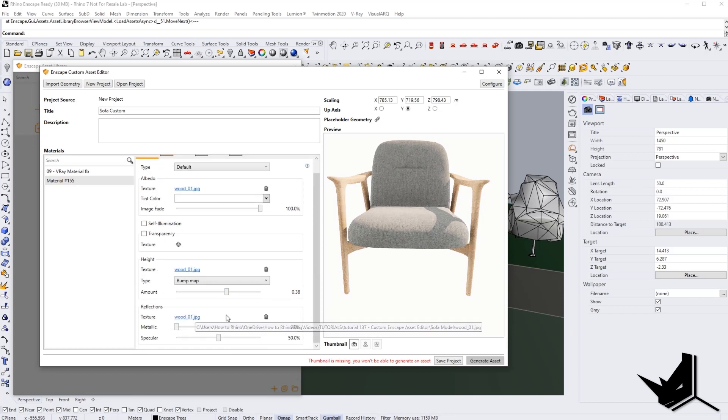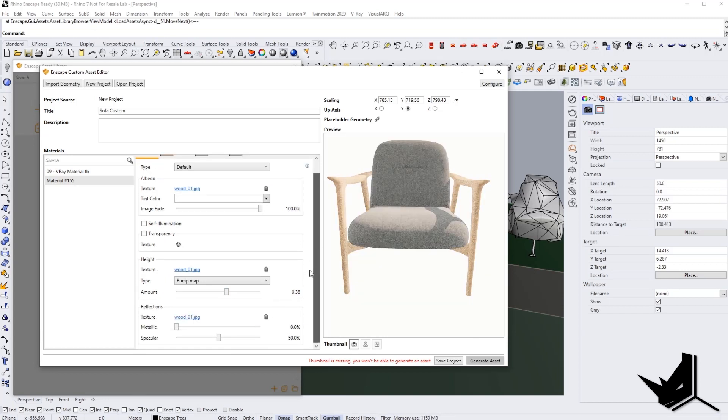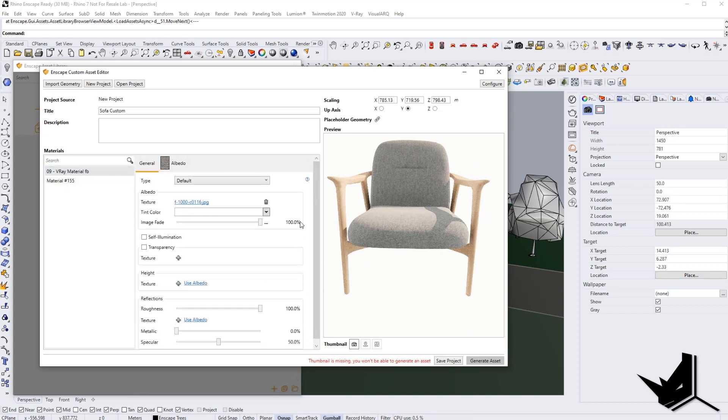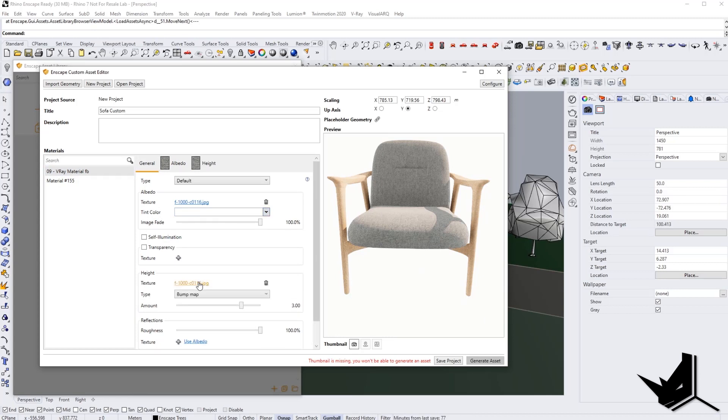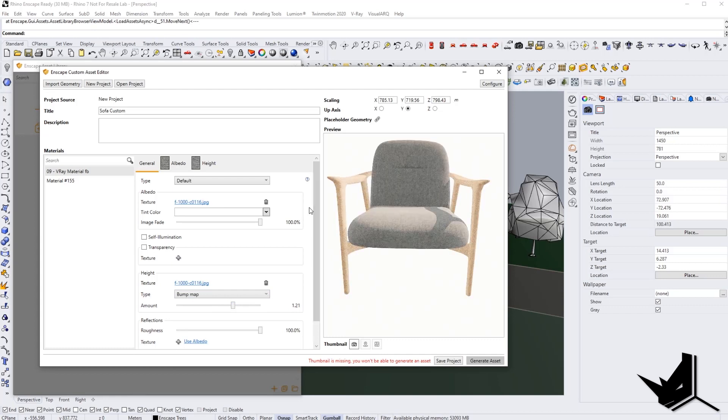Reflections, we can also use Albedo for reflections if you want this to be more reflective material. But this is just like fine tuning the material right now. The default is pretty much going to work for us. And now let's just add maybe Albedo here for the bump map as well. And I think we're going to be happy with that.